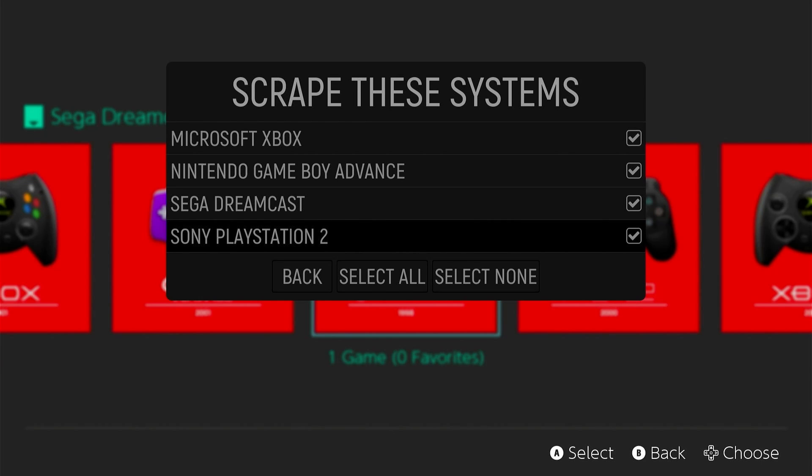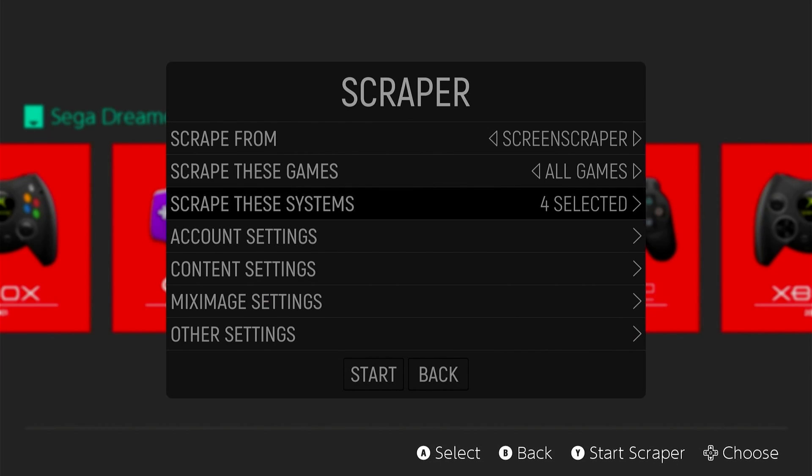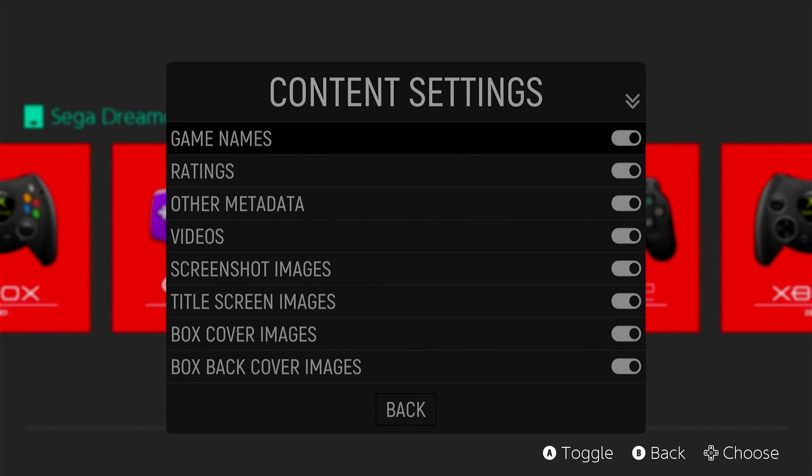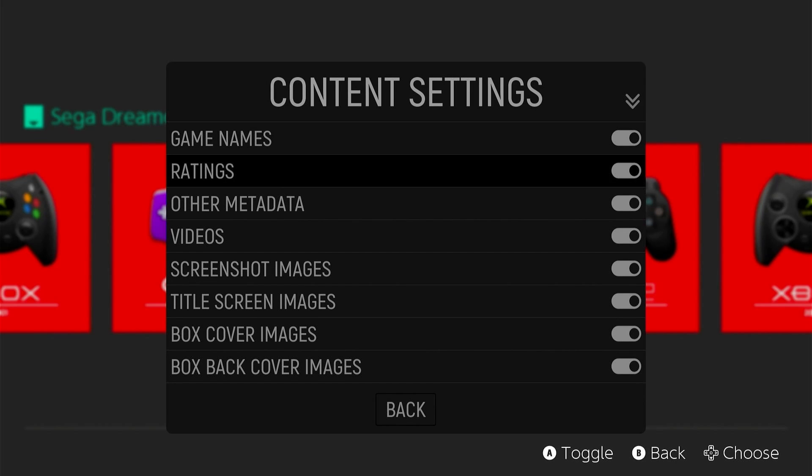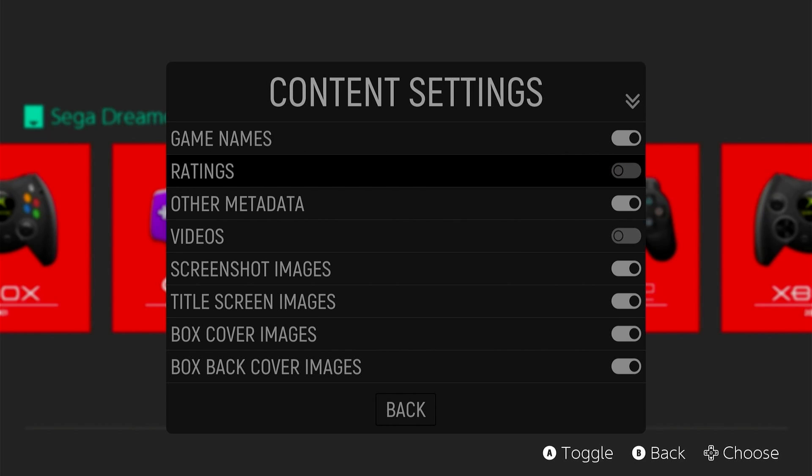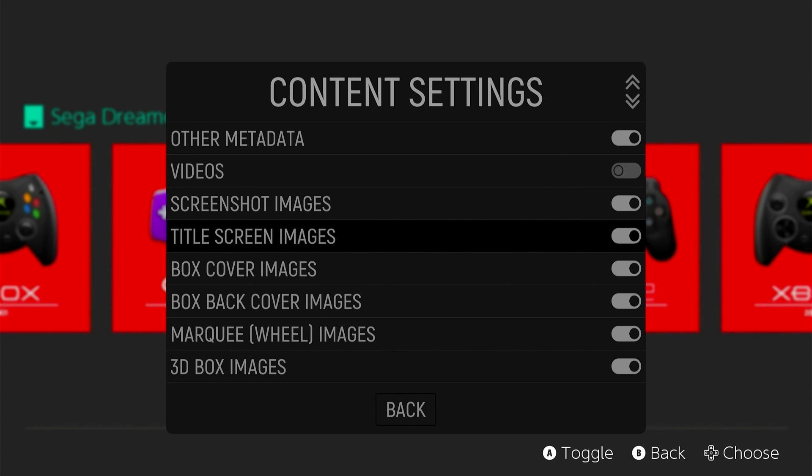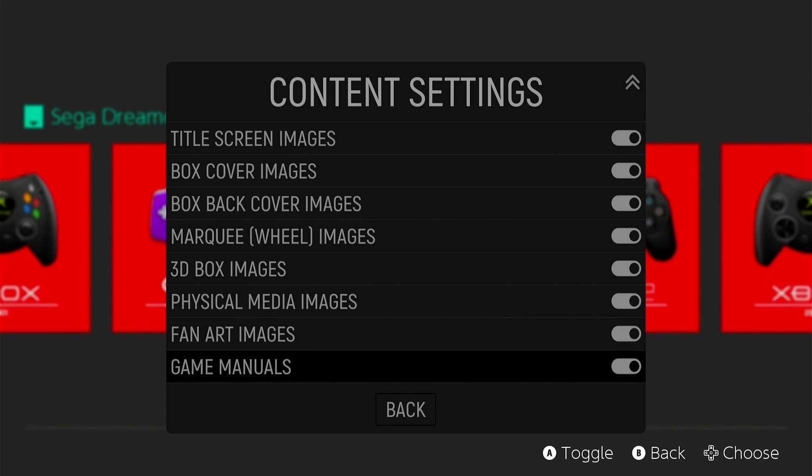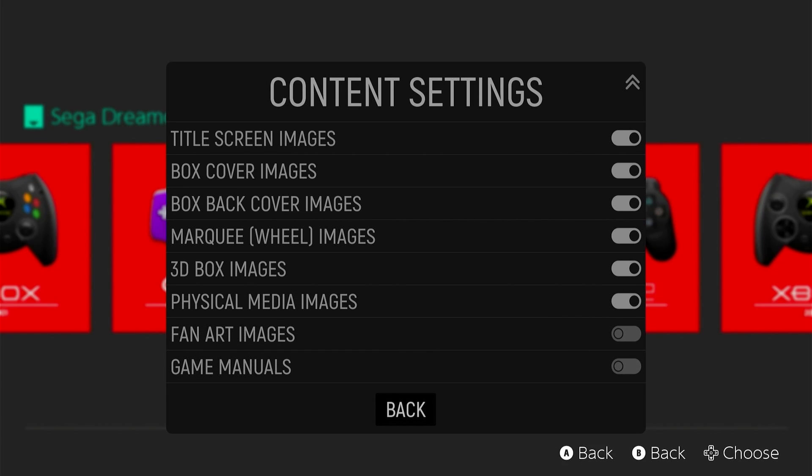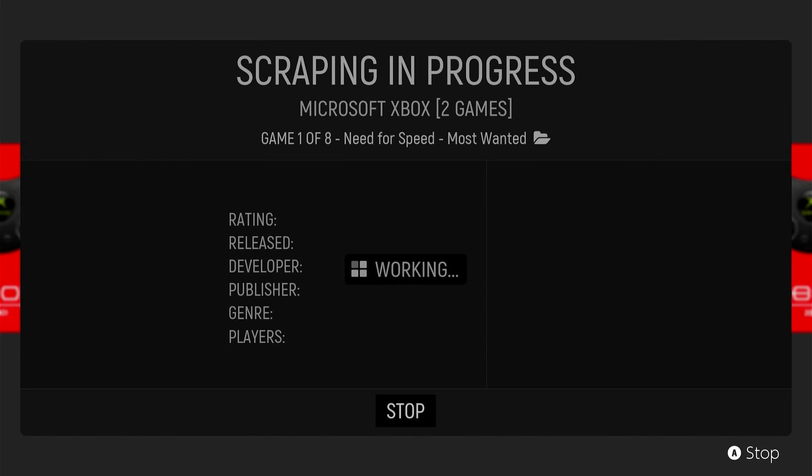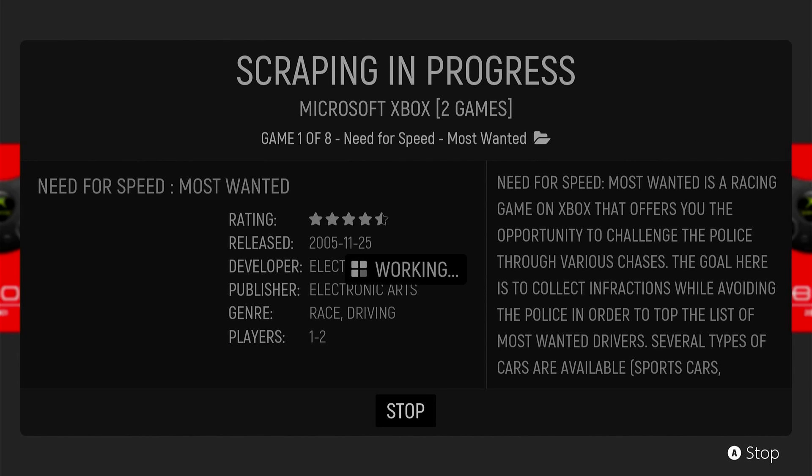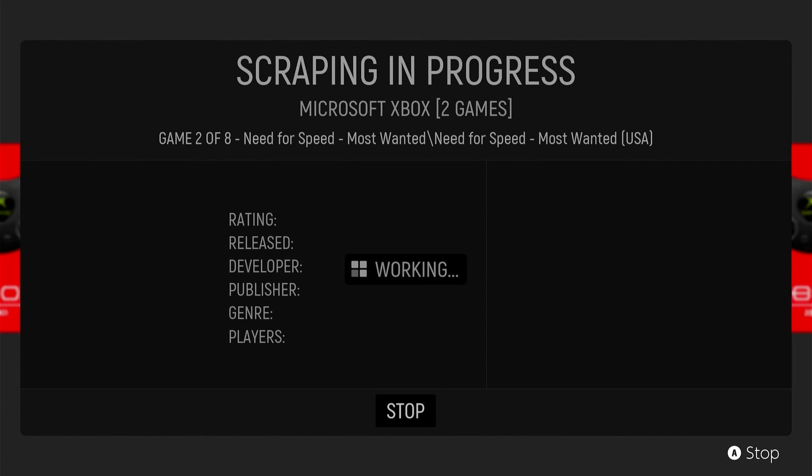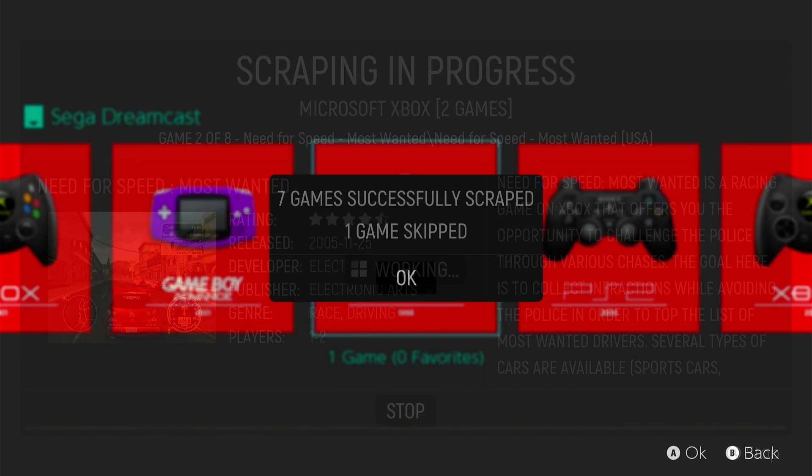From here, you can also scrape. So you can select the systems that you want, and it will go ahead and scrape all the different content. So you have the game names, the ratings, metadata, videos. I like to take that off because it's just added space that I don't really need. Title screen images, box art, things like that. You can customize this to the way you want. I don't need manuals or fan art images, so unselect that. Go back and then press Start. And it will actually start to scrape all the images for the specific games you want. Obviously, the more games you have, the longer it's going to take. So I'm going to skip this and then continue from the next part.